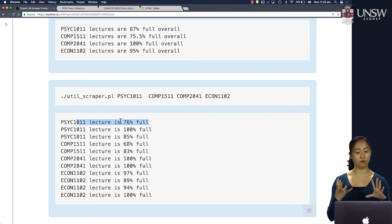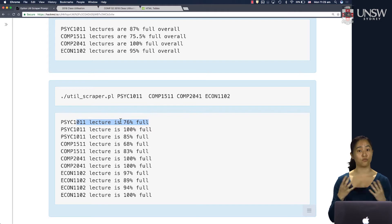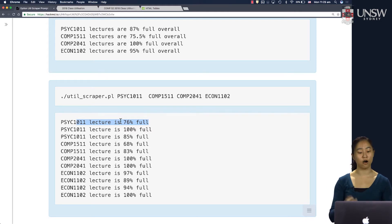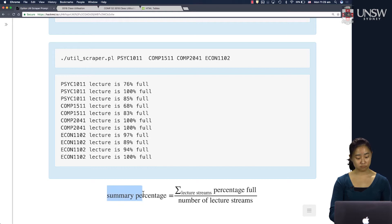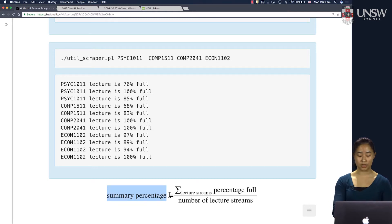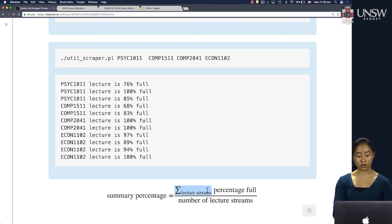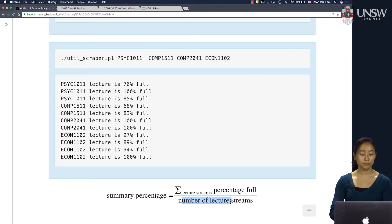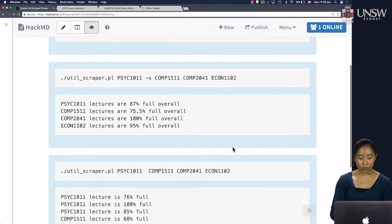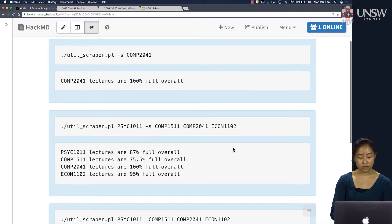Maybe you want to see how full the course is overall. The percentage summary that we want to output is we want to sum all the percentage fulls across all lecture streams and then divide it by the number of lecture streams. That gives us a nice average and that is what's outputted in these first two examples.